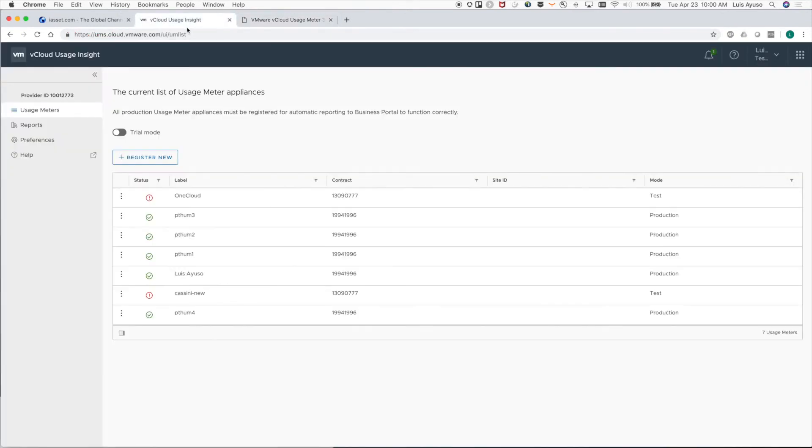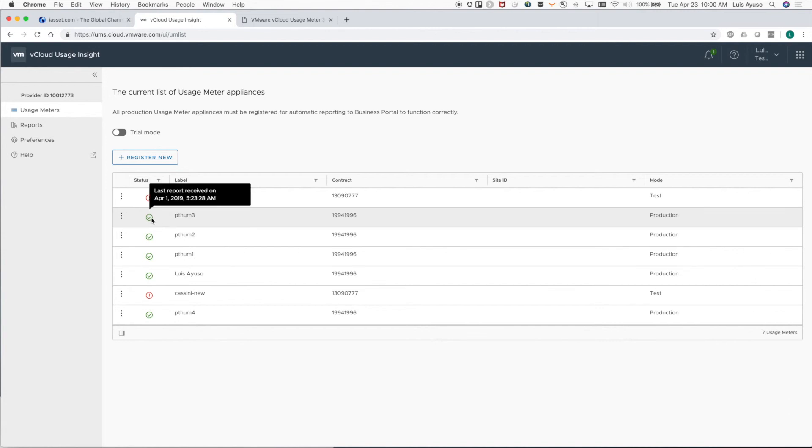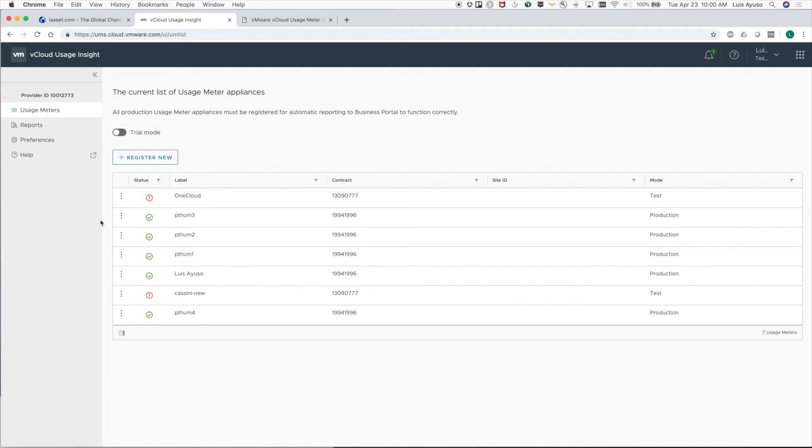Back on usage insight, you should see your usage meter within 15 to 30 minutes go from a red circle with an exclamation mark to a green circle with a check mark. The tooltip also tells you if the report was used for automatic reporting.